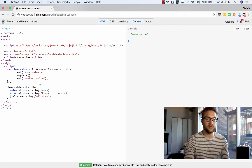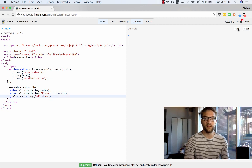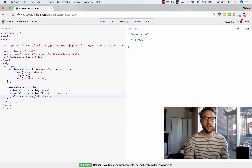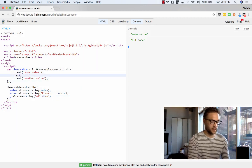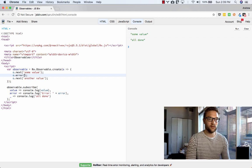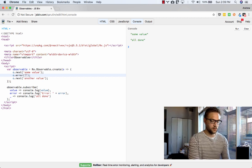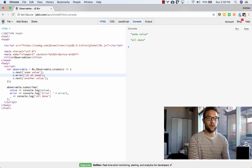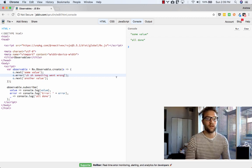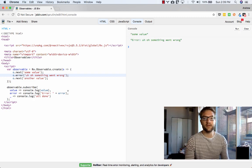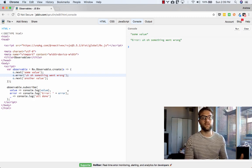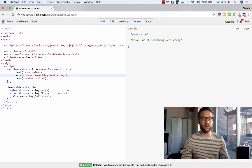So in this case, we should see all done up here because we've completed. See, all done. Some value was emitted. All done was returned back to us. And if we want to throw back an error, uh-oh, something went wrong. That will also come back to us. That's really the basic gist of observables.